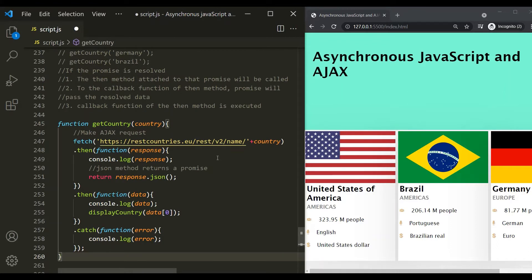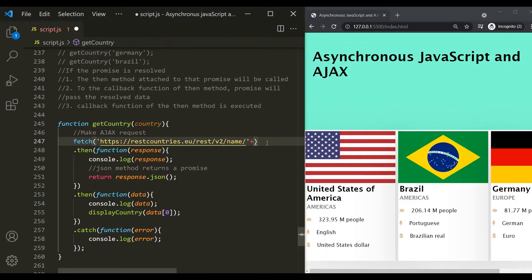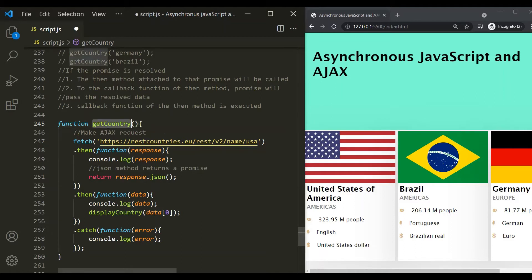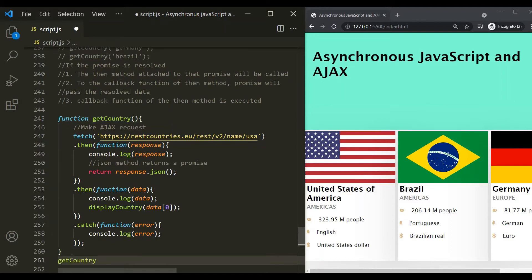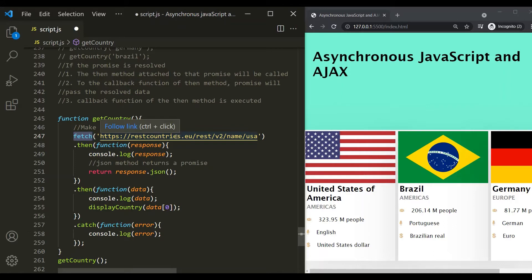Now let's try to achieve the same thing without introducing callback hell, using promises. First, we want to display the information related to United States, then Brazil, then Germany. I'm going to hard code the country to USA, because first we want to get the information related to United States and display it in the web page. Here we are using the Fetch API to get information related to United States from the REST Countries API, making an AJAX request. Once the web API sends us the response, the Fetch API will return that response in the form of a promise.